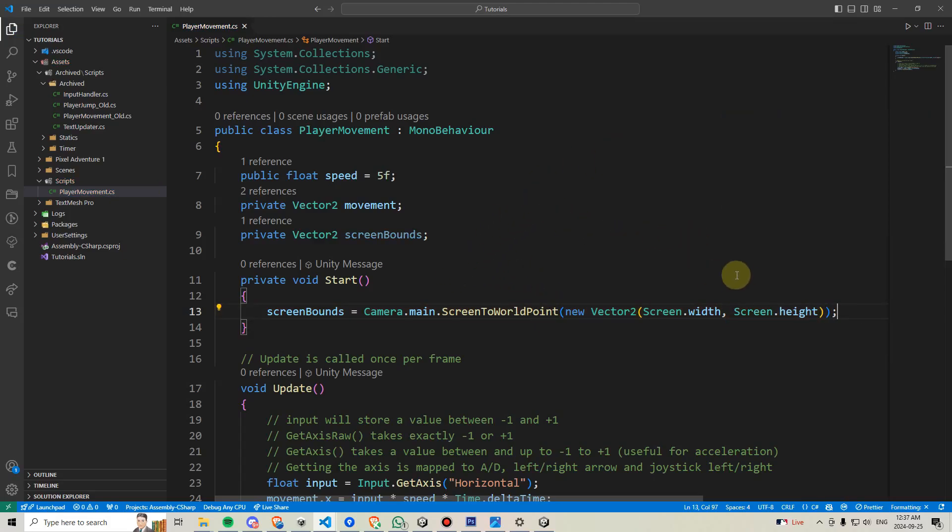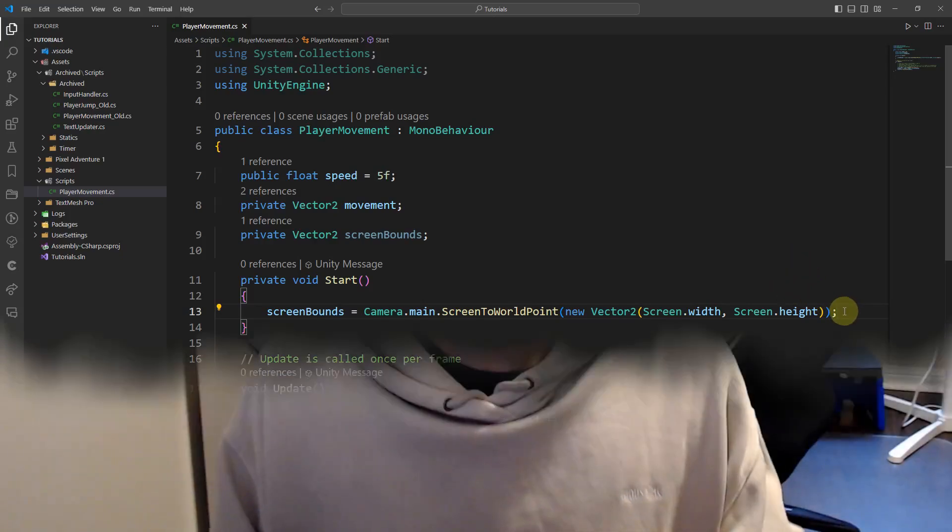This might seem a little confusing if you haven't dealt with this before, so let me try to explain. We know that computer monitors and TVs operate in aspect ratios and these aspect ratios are represented by pixels.